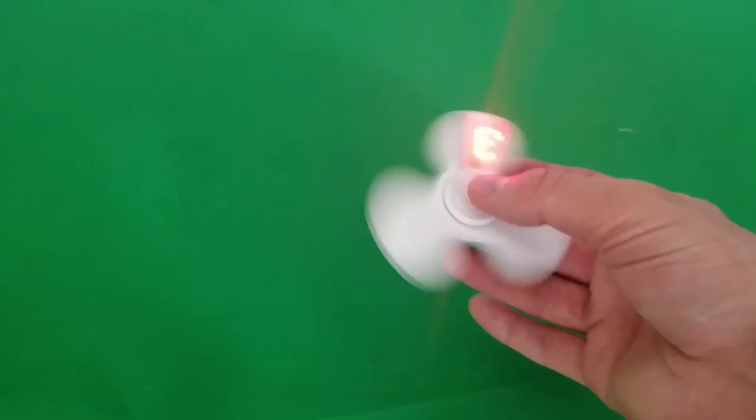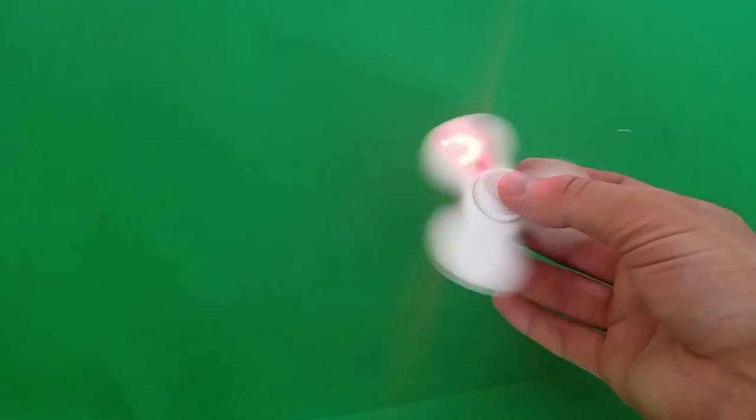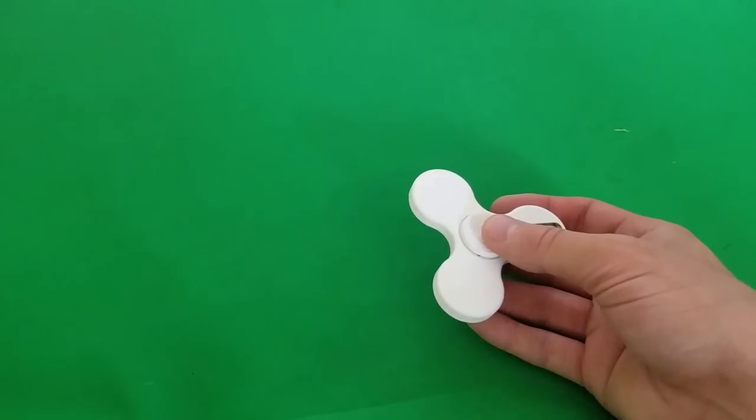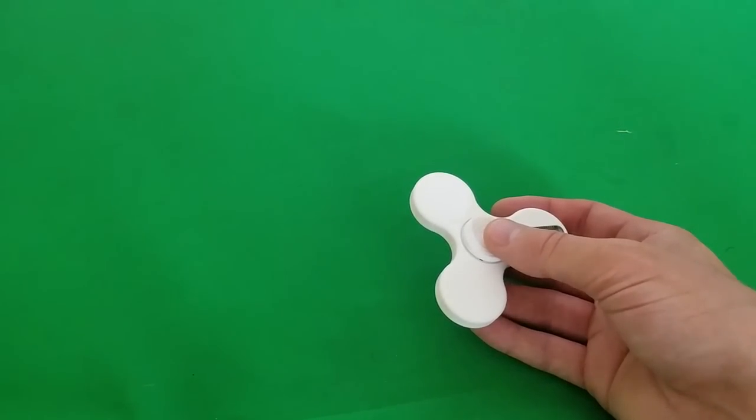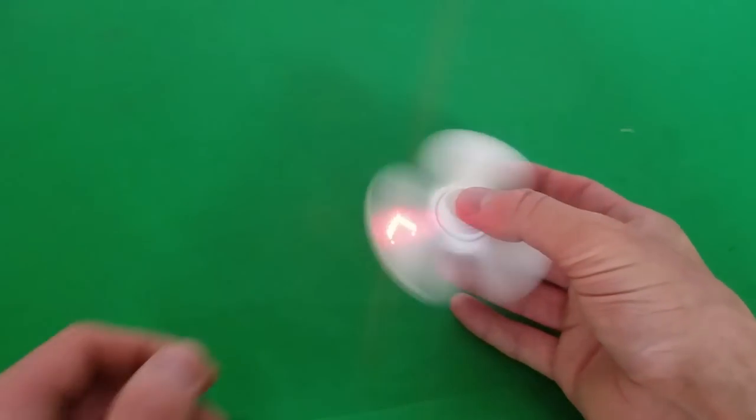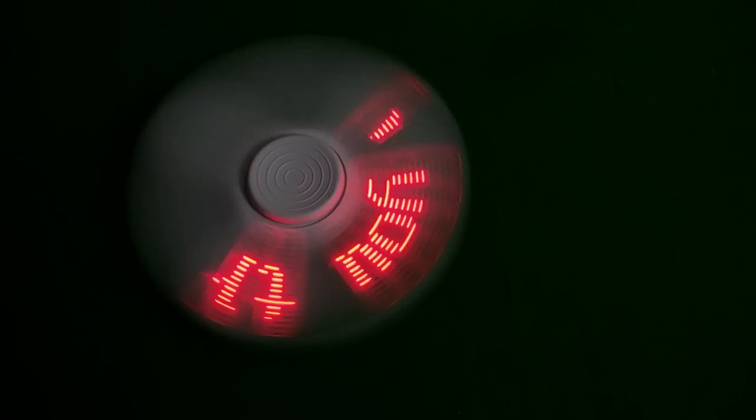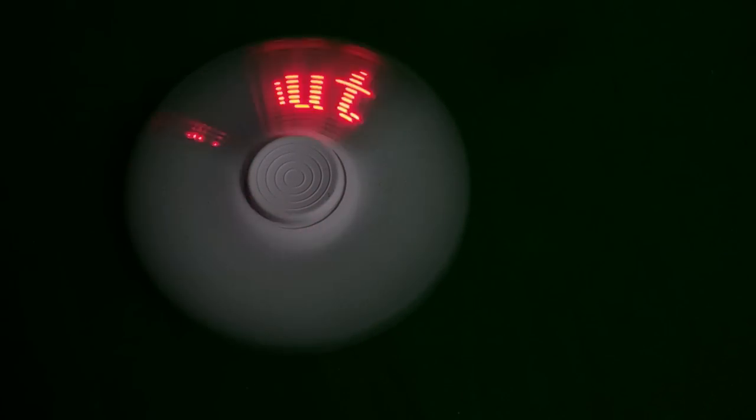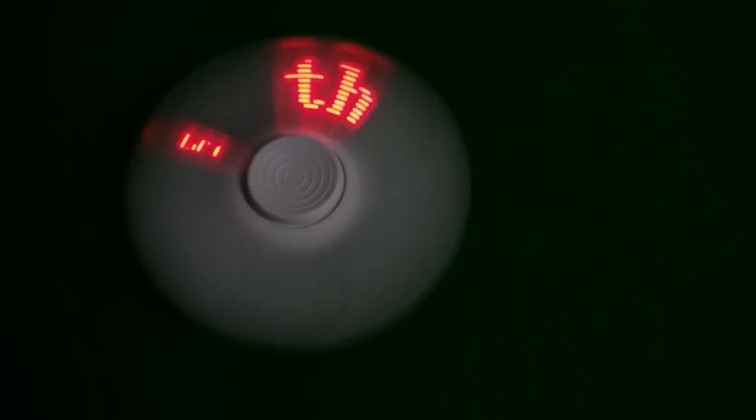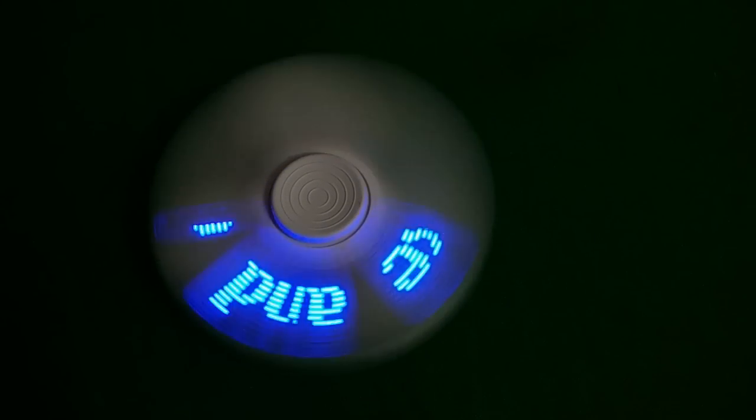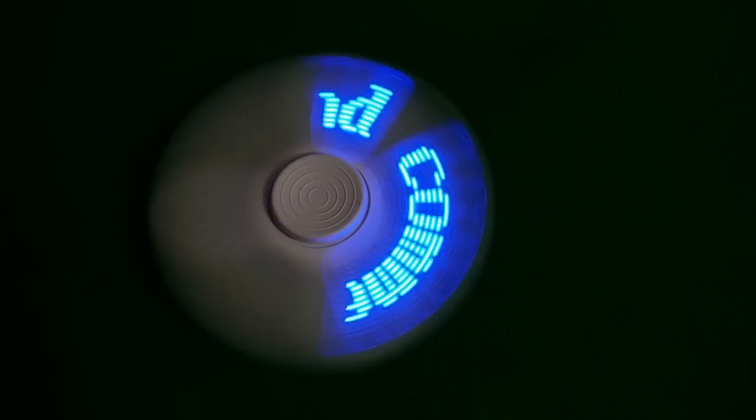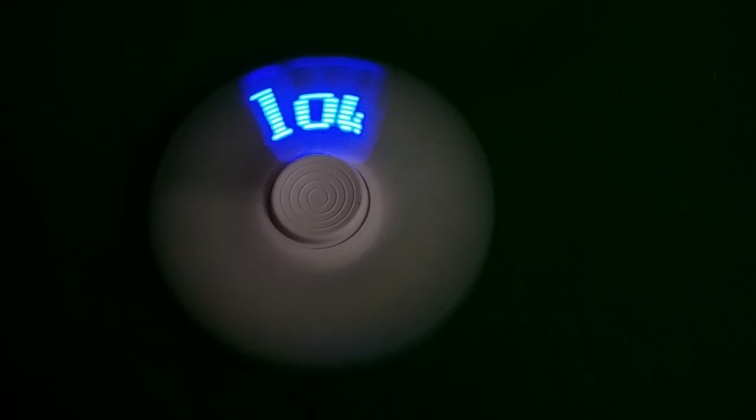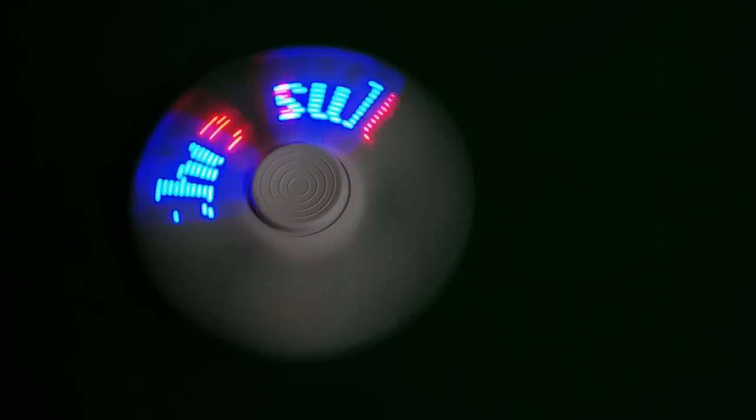So overall, I like this fidget spinner. I'm not going to do any more videos on fidget spinners because that's not really my thing. I hope you guys enjoyed this video. And as always, have a smashing day.